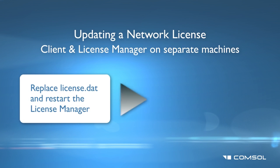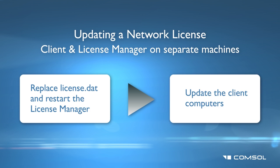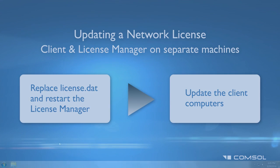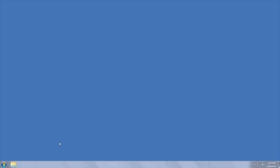Now that we've updated the license manager, we can update the client computer installation. To update your license file, we will need to use the COMSOL installer.